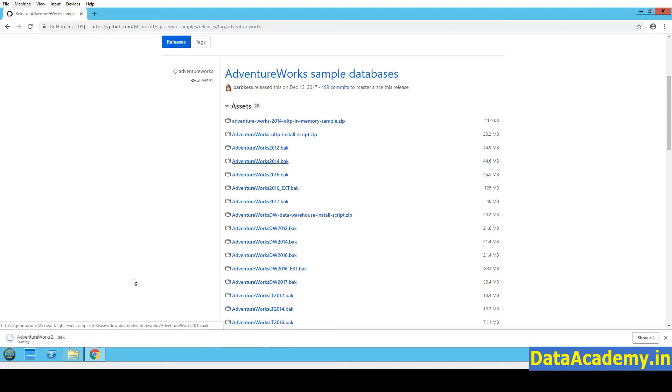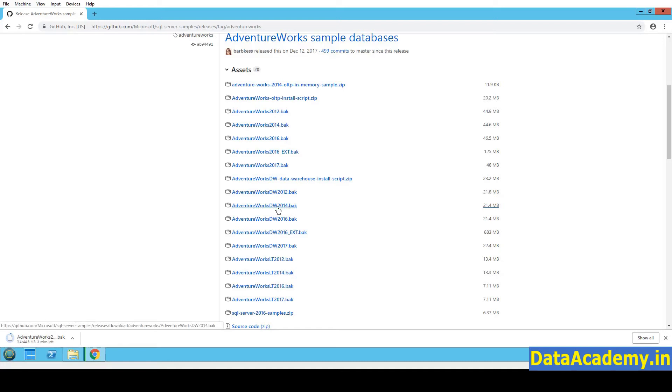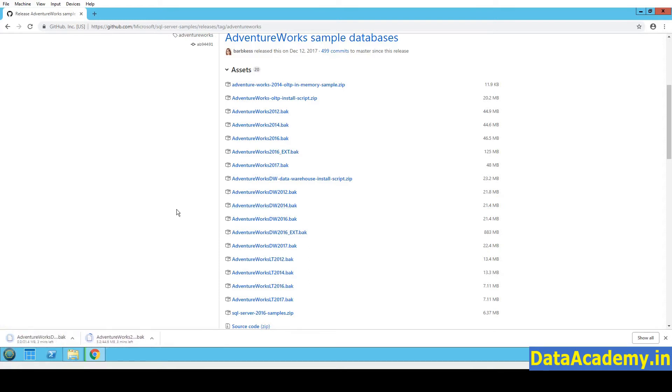So let me click on this. The moment I click, the download begins. While that is happening, I will look for another file. So if I scroll down a little further, you see AdventureWorks DW2014. The one that we downloaded earlier did not have the word DW in it. So DW stands for Data Warehouse. So I will download this as well.